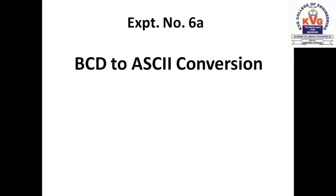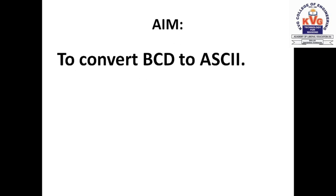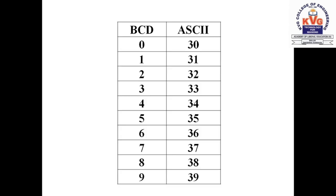Hello everyone, today we will start with experiment number 6A which converts BCD into ASCII. The aim of this experiment, as you have seen in your manual, is to convert BCD to ASCII. So you should know first what is BCD and what is ASCII.